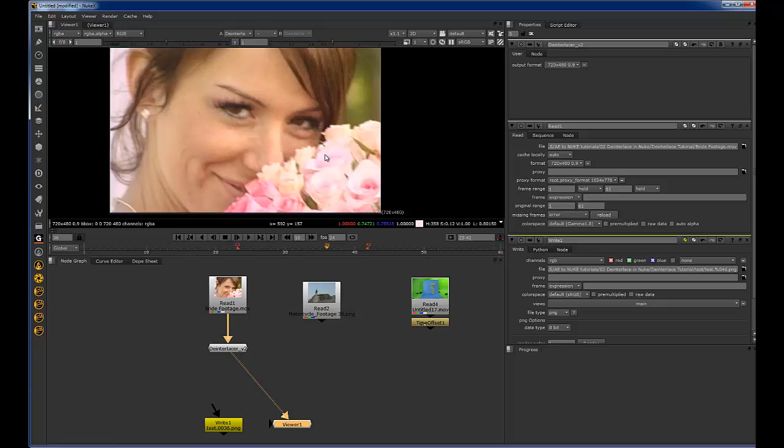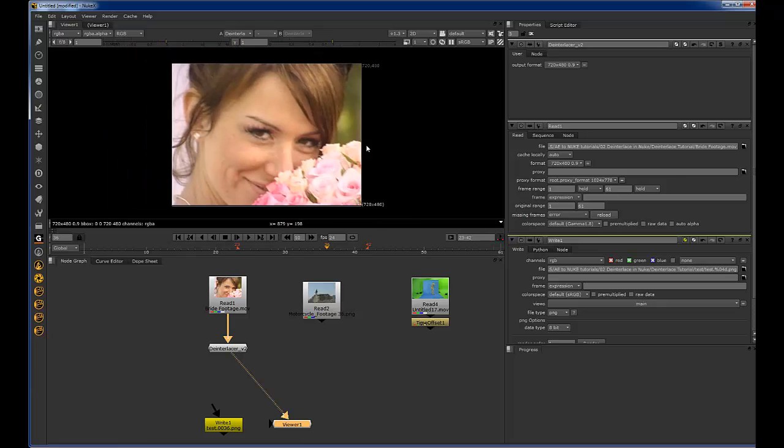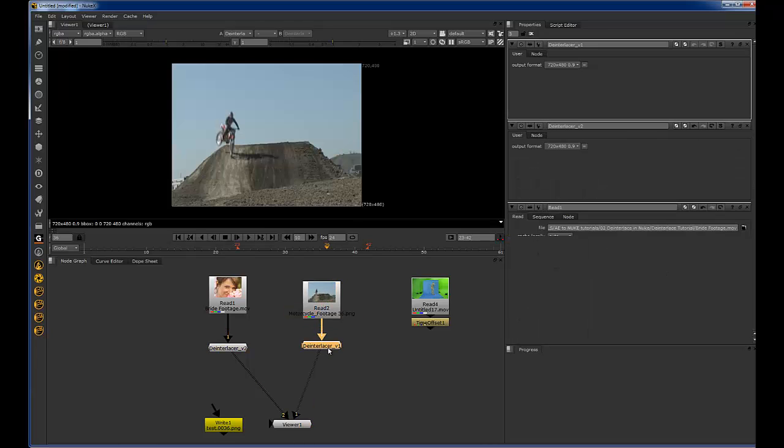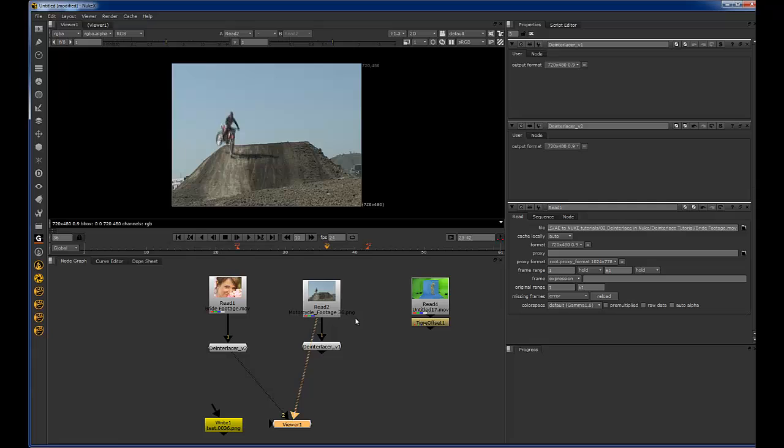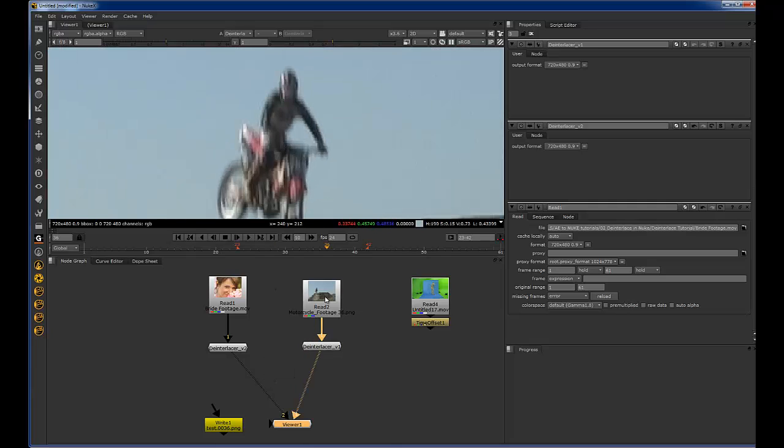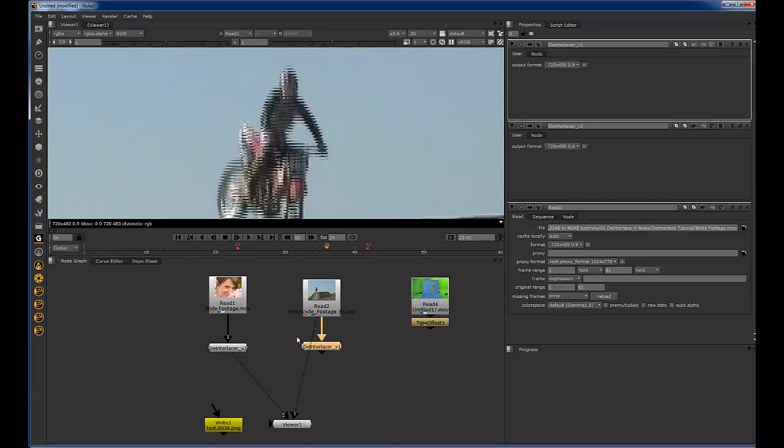Right now it's set to default to NTSC format, but we can use it on a bunch of different formats. I believe it's the same format, this motorcycle footage, but as you can see, it's working just fine.